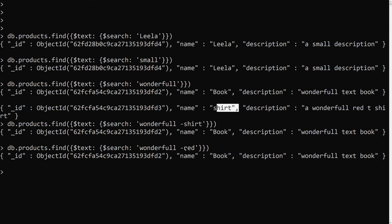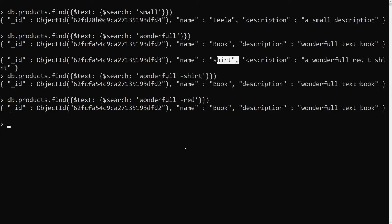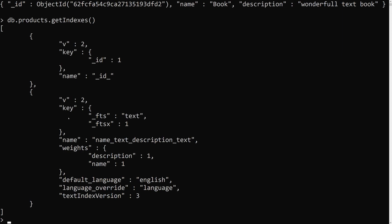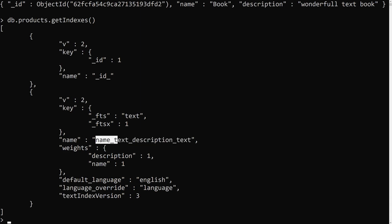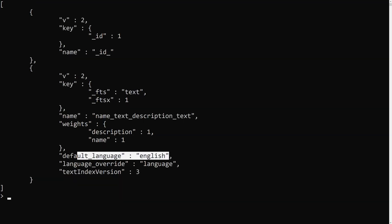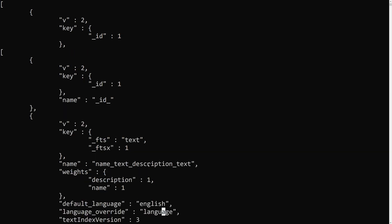If we check db.products.getIndexes() again, we can see the new compound text index, which is a combination of name_text and description_text. To drop this index, you need to use the index name — dropping a text index is different from dropping a normal index. This is all about applying text indexes for multiple keys.